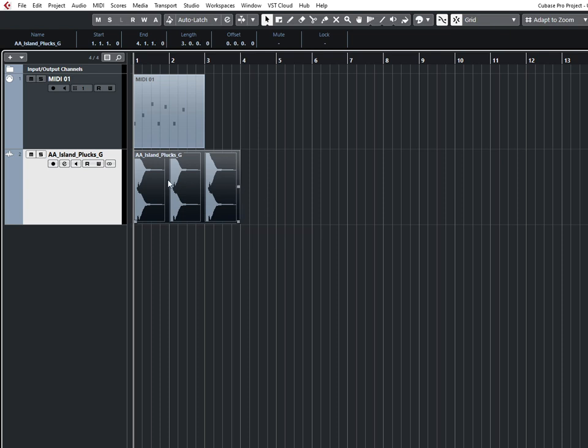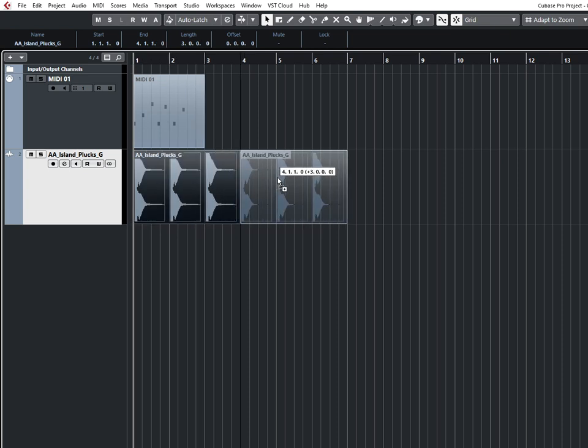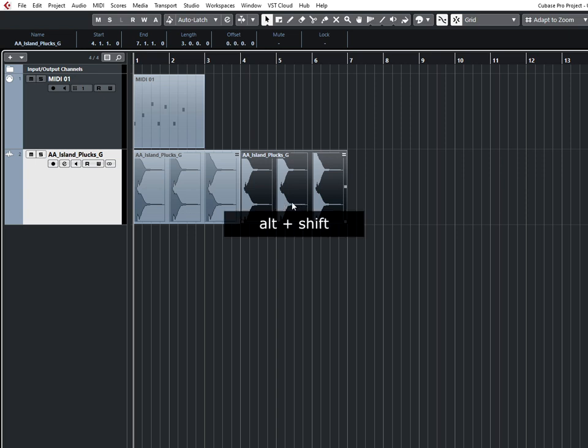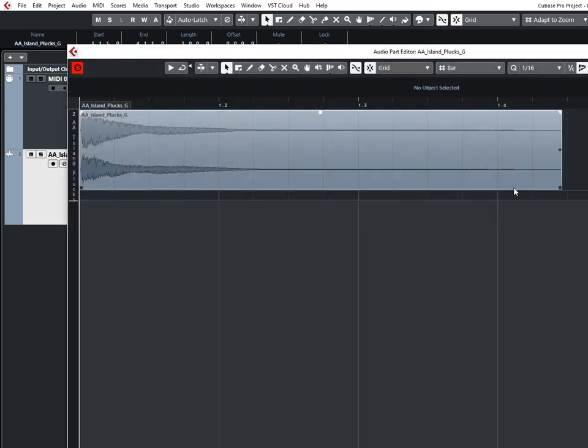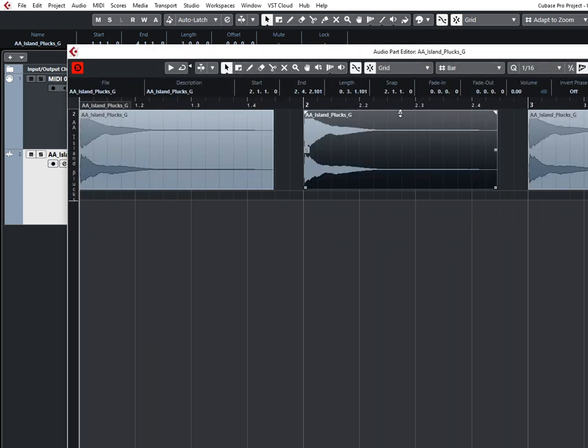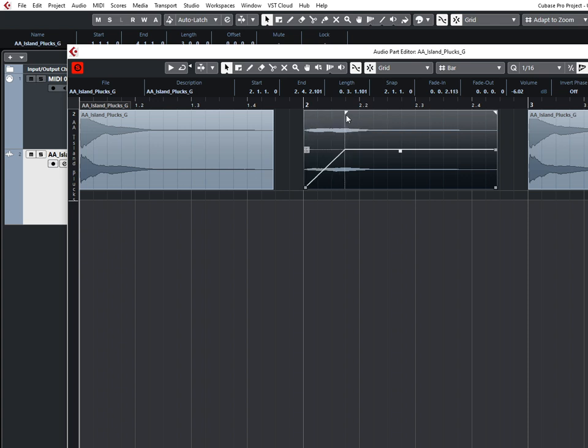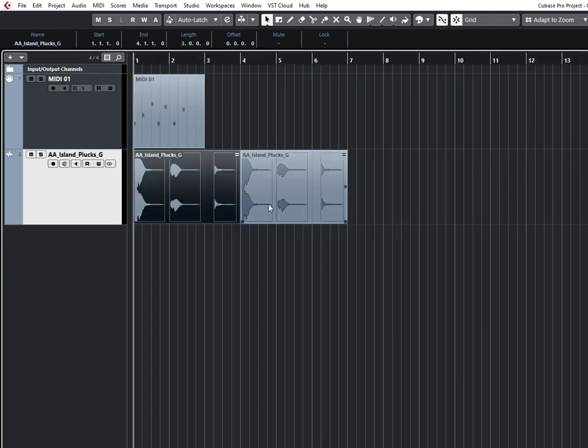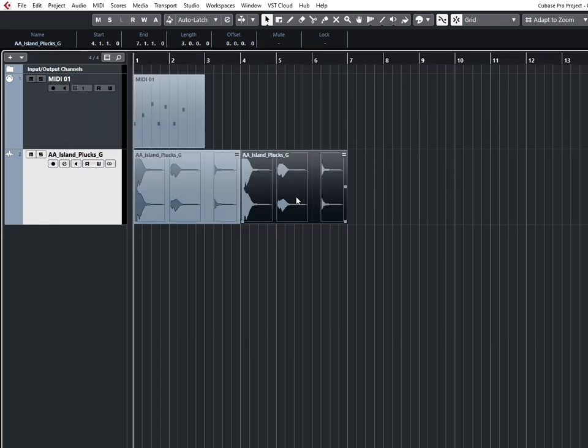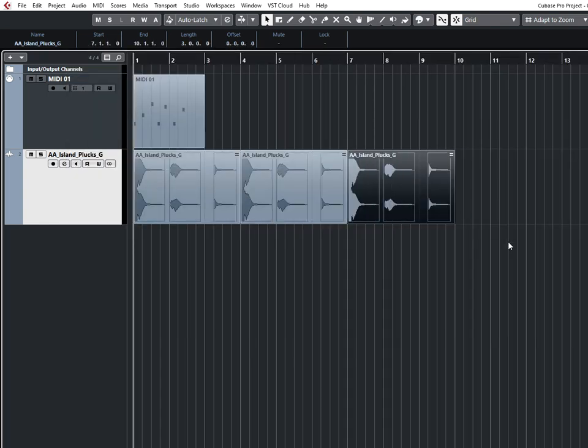Then you can create a cloned copy like that, also holding Alt and Shift. You will see this sign here. And what it means is that you can make some adjustments like that, and the same will apply to other parts. Which is pretty convenient.